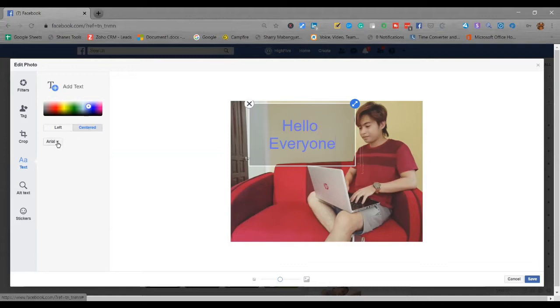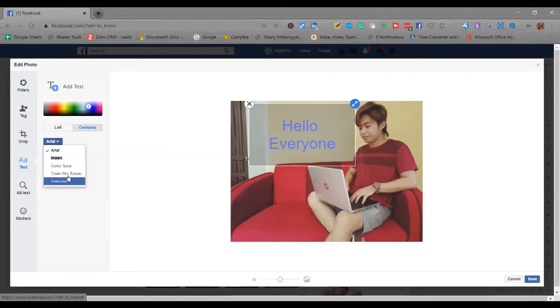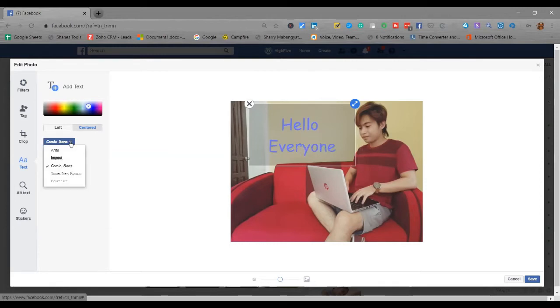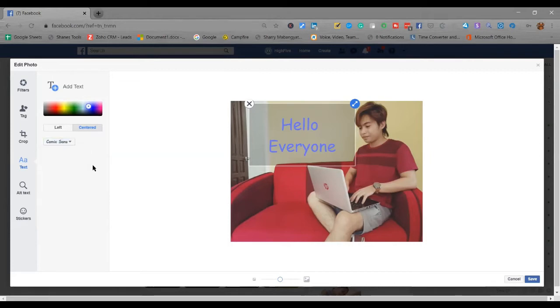Now when it comes to font style, at the bottom, just click this. You can select from the available options here, like Comic Sans, Impact, and so on.